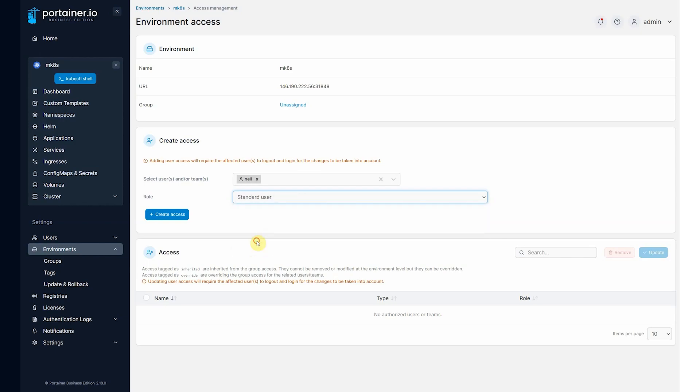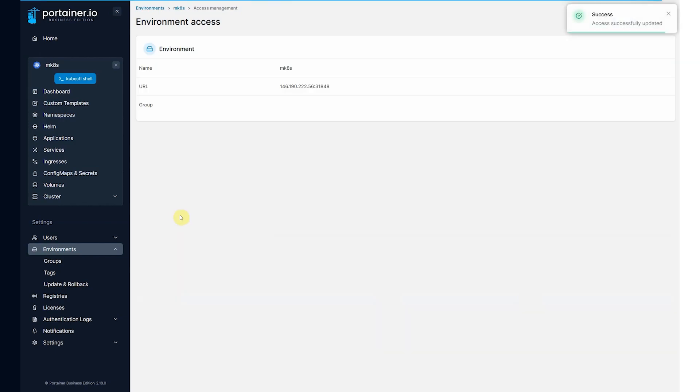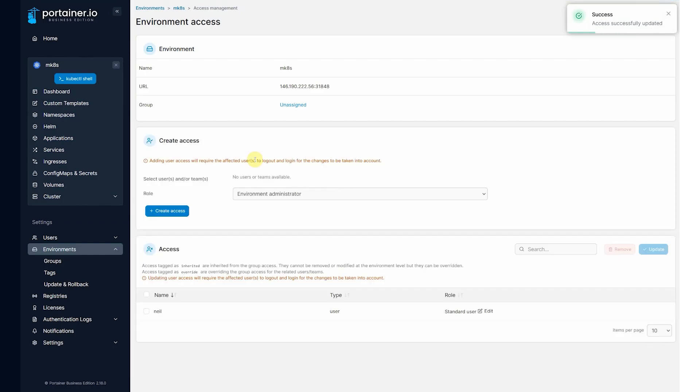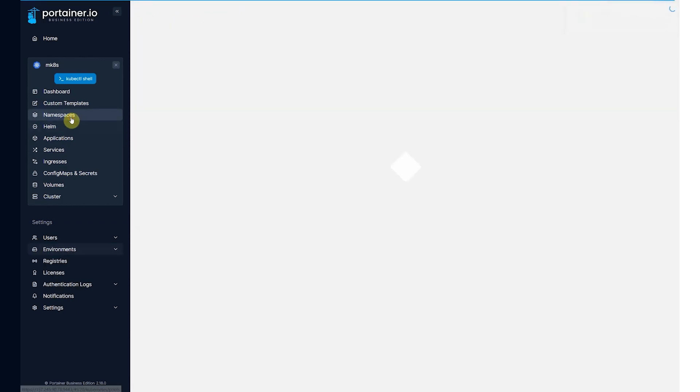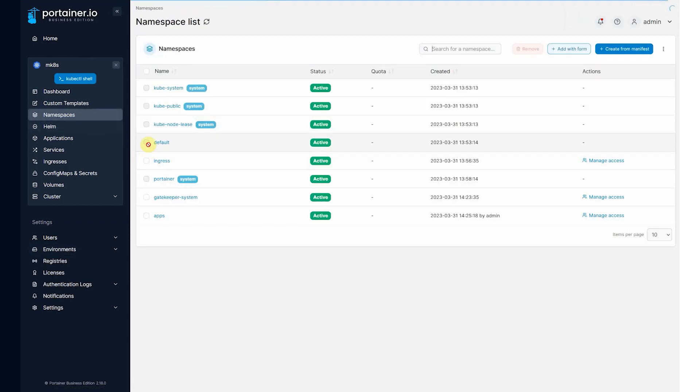So if I give Neil a standard user role, read access.